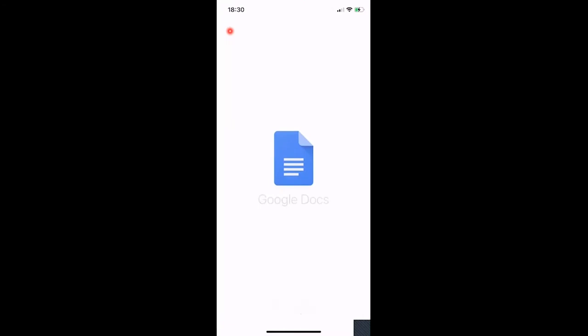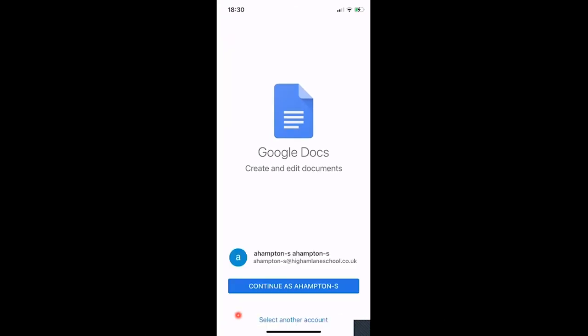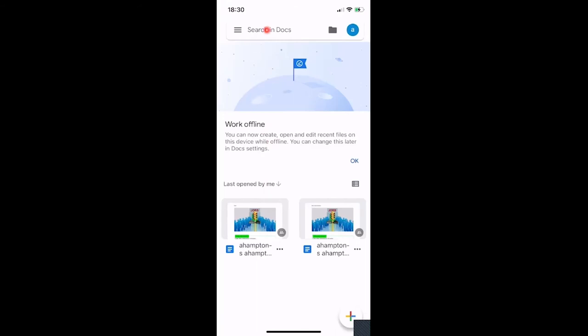Sometimes it will ask you to go into your Google Documents app and sign in. If it says there was an error or a problem, just click into your Google Docs app, click Sign In, and continue as the correct person. From there you can search documents, and you're also able to work offline on Google Documents — you can create, open, and edit recent files on your device while offline, then upload when you're back online.